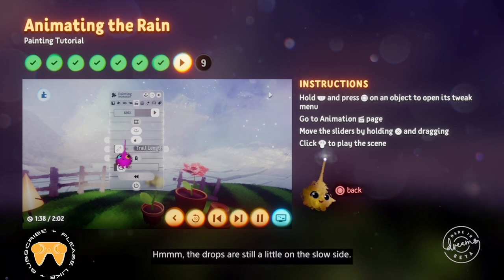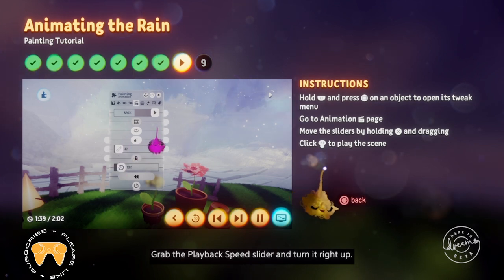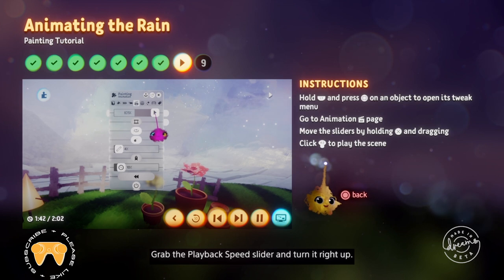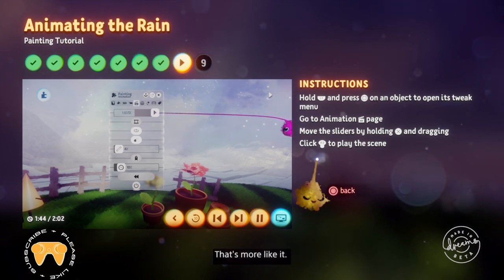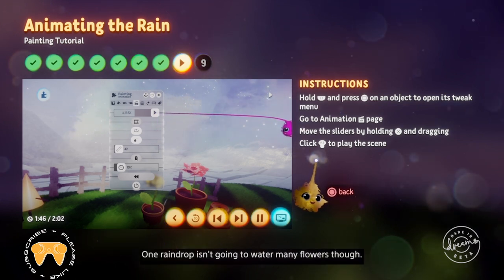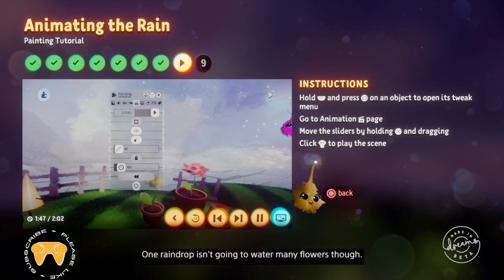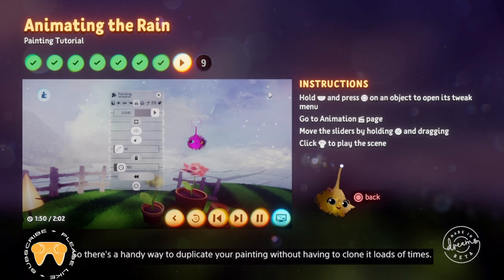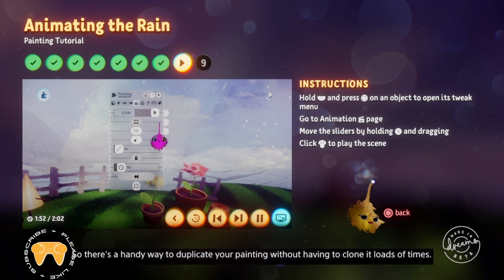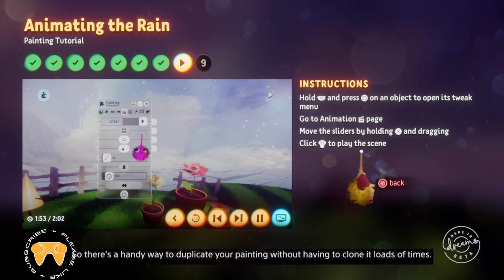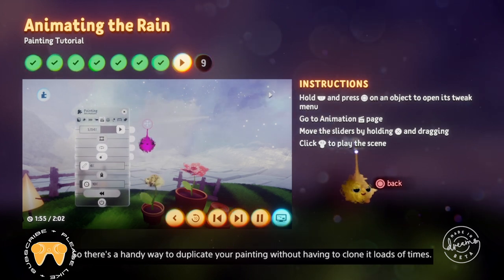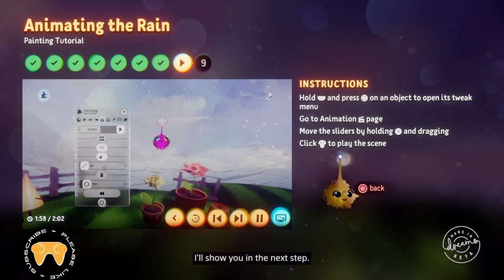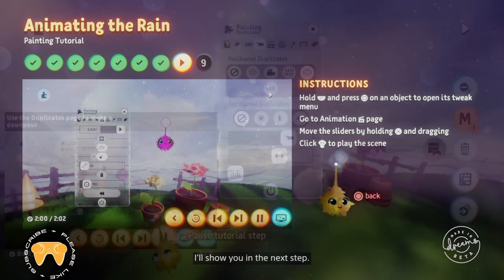You can shorten the trail of the pulse using the slider below the pulse button — shorten the trail to achieve a raindrop look. The drops are still a little on the slow side, so grab the playback speed slider and turn it right up. That's more like it. One raindrop isn't going to water many flowers though, so there's a handy way to duplicate your painting without having to clone it loads of times. I'll show you in the next step.